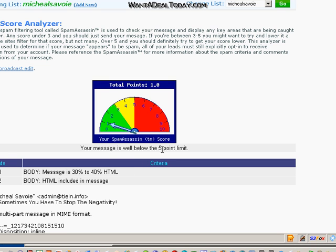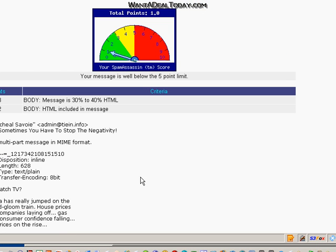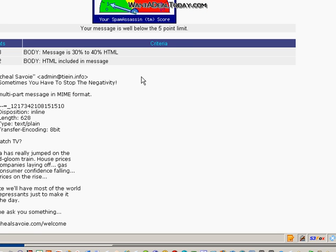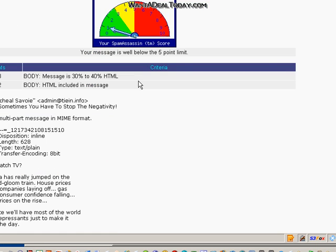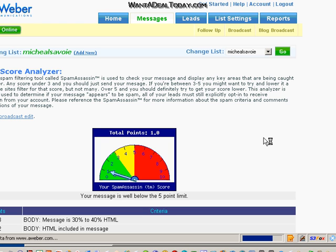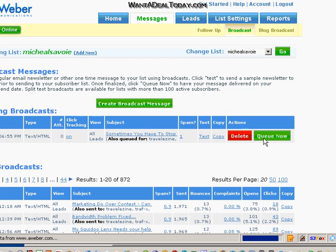And it's mostly because it's HTML. So if your number was closer to 5, I would go through and do some serious editing. But you're at a point where it's not too bad, so I'm just going to go back and queue it up.